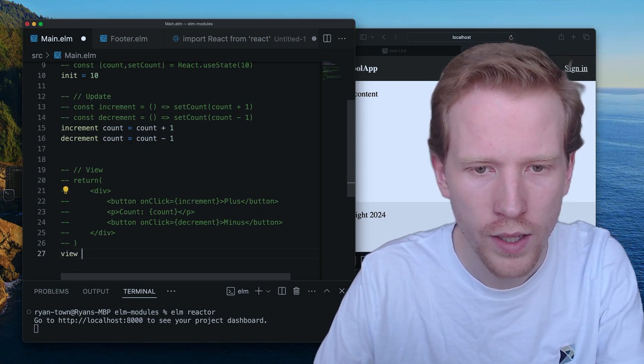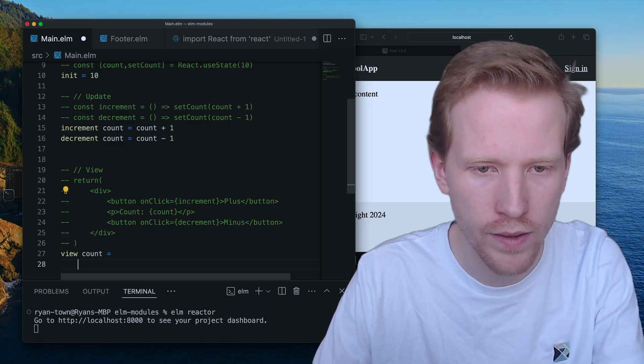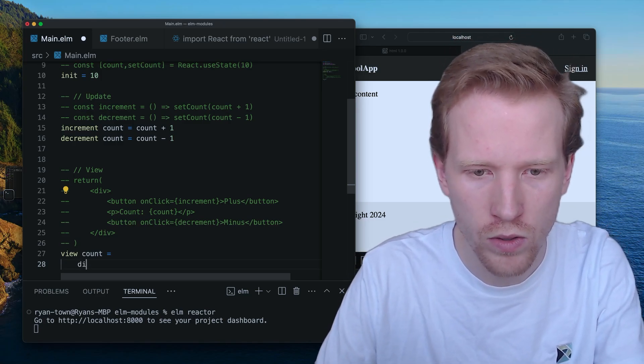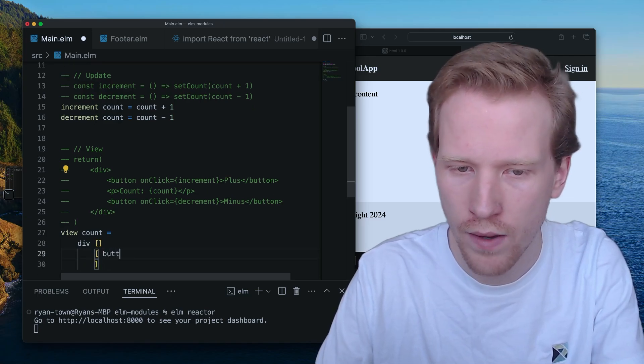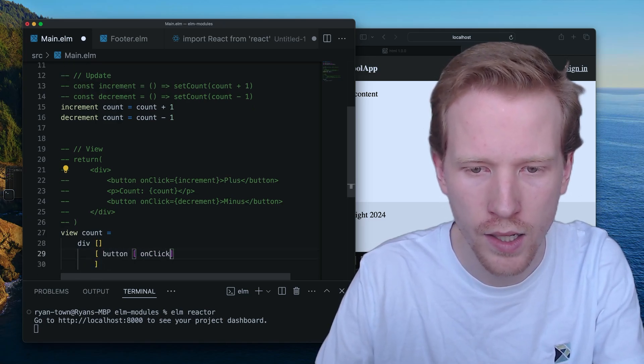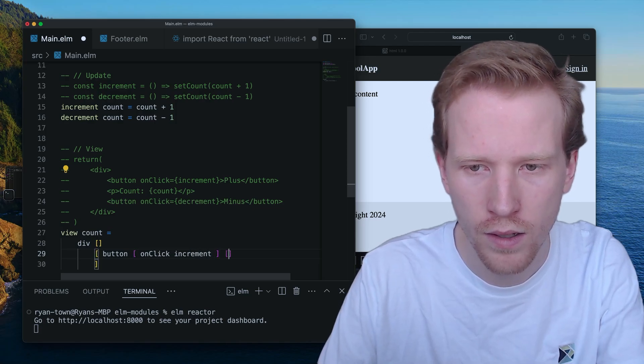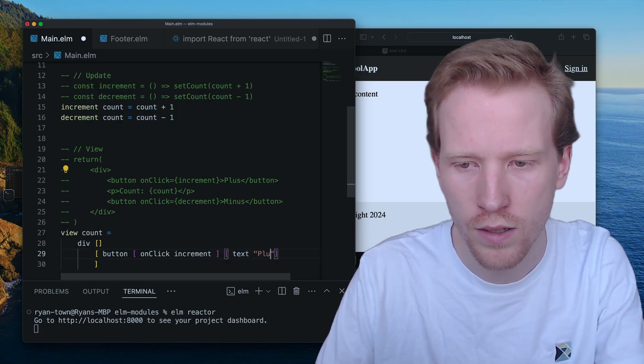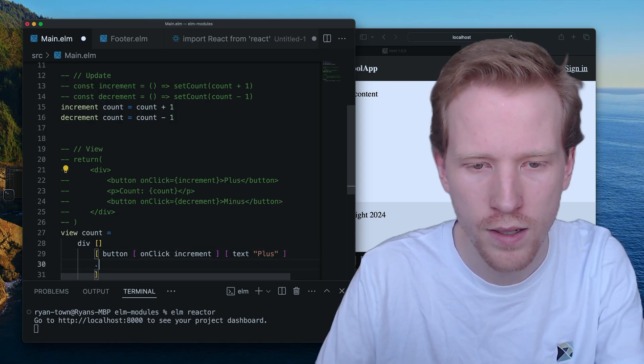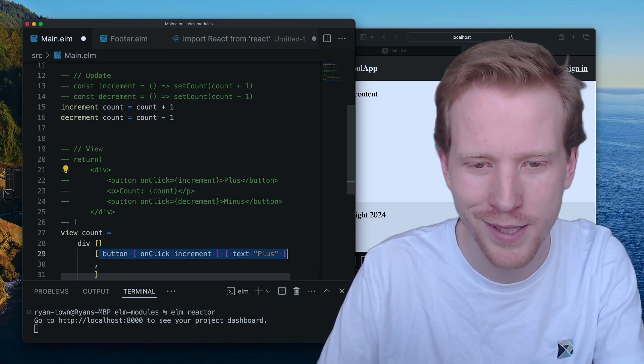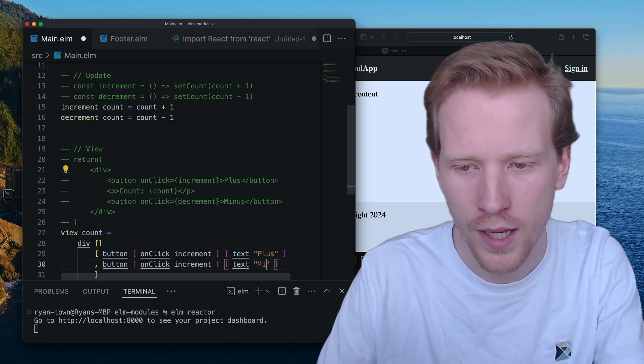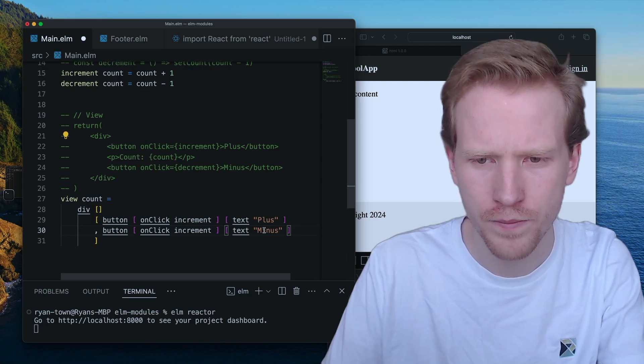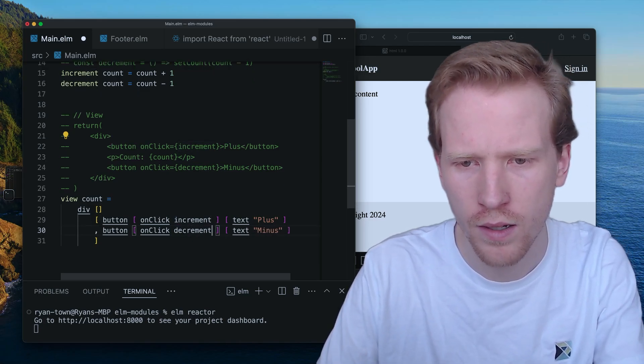So view is going to take in the current value of that count. And it's going to make a div. The div is going to have three children. Button. On click, we're going to do an increment. And then the text message will be plus. The text content, not text message, be plus, be minus, decrement.